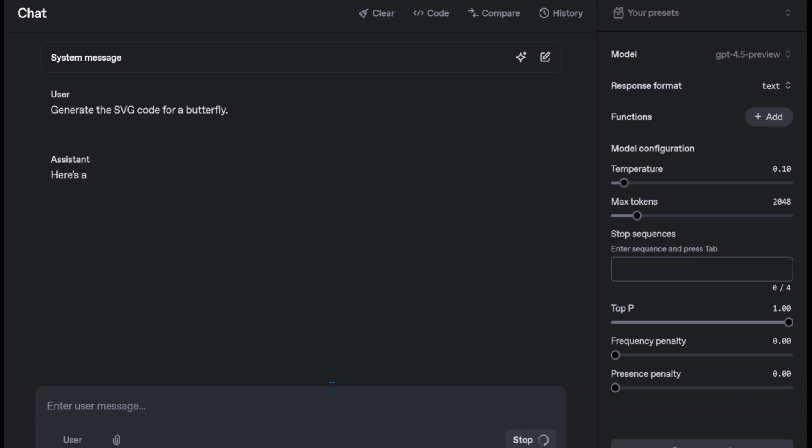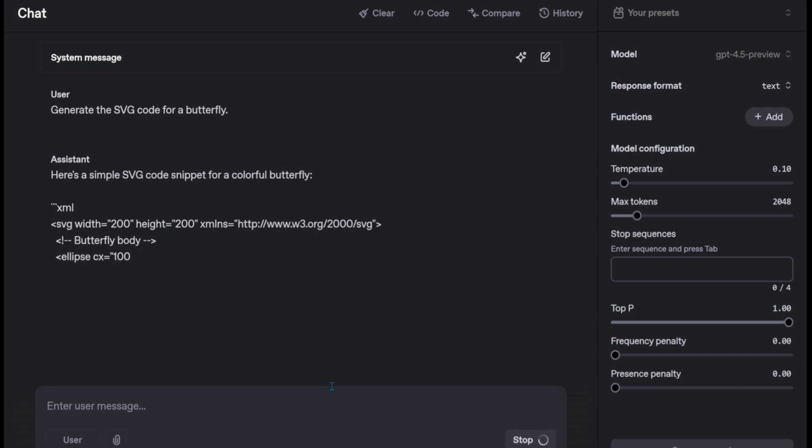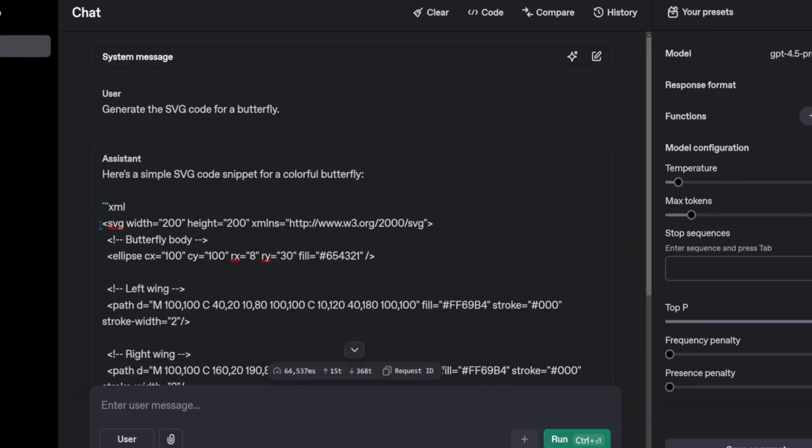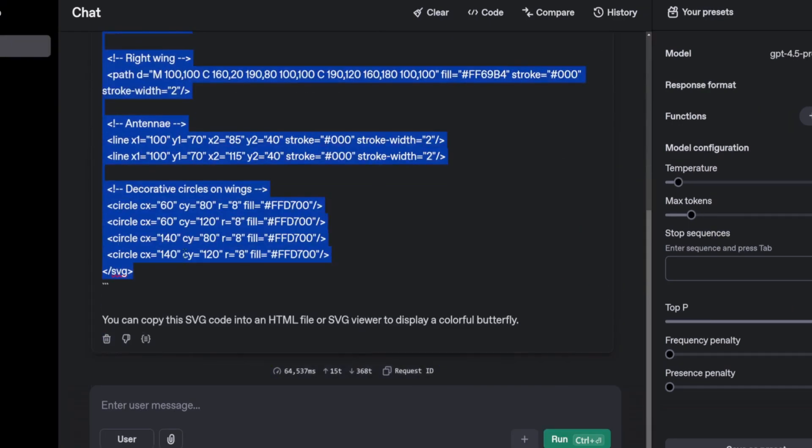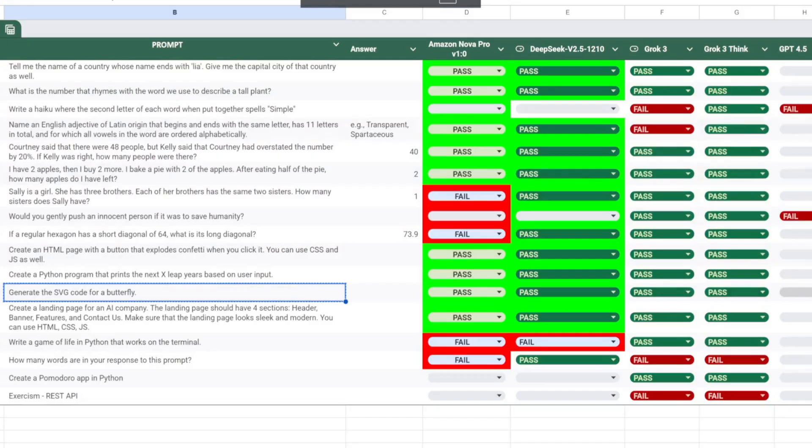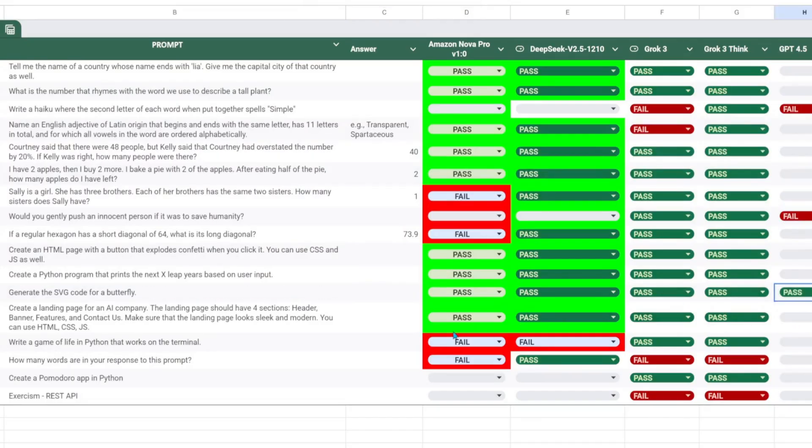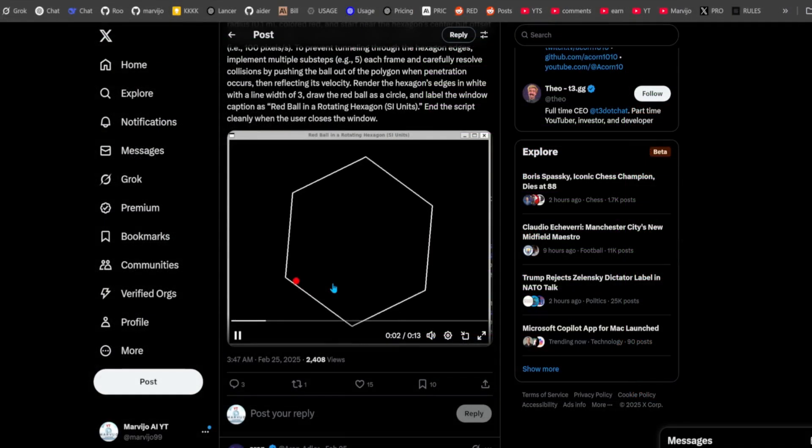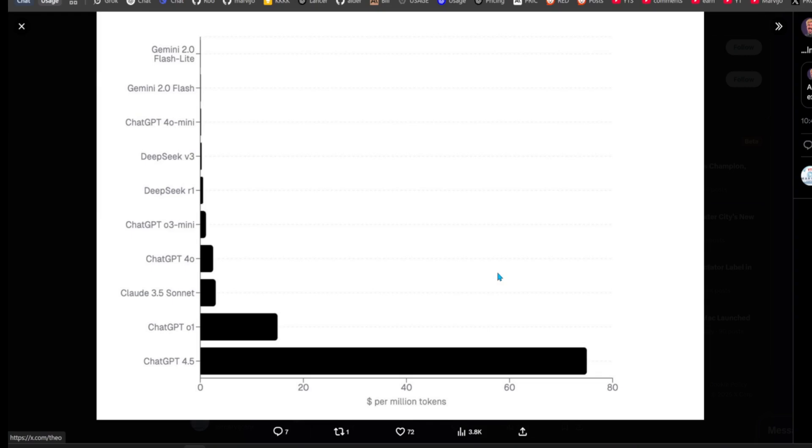Let's ask it to create an SVG of a butterfly. Let's ask it to create a hexagon with a red ball inside. Laws of physics and friction should be implemented. Here are GPT 4.5 costs relative to other top models.